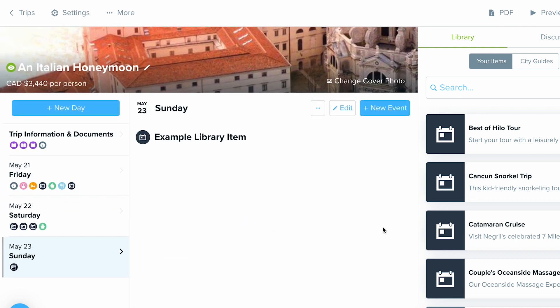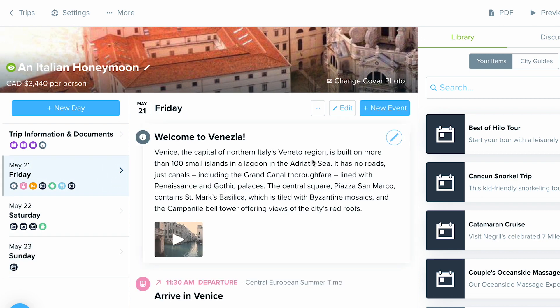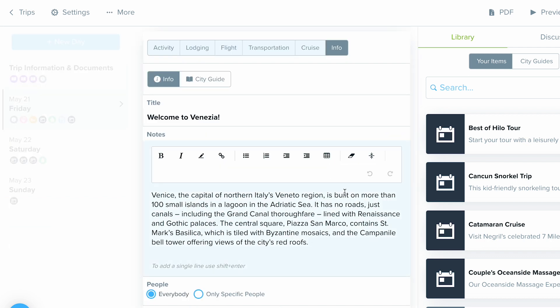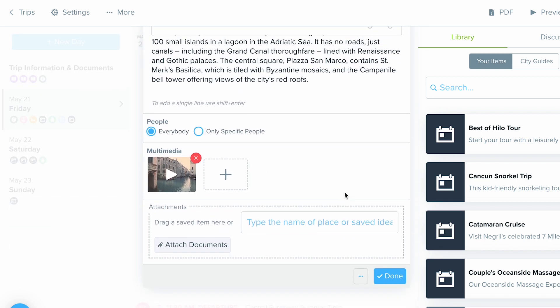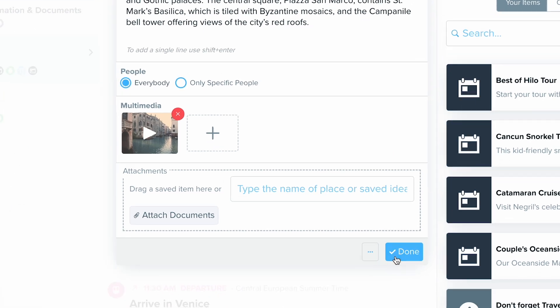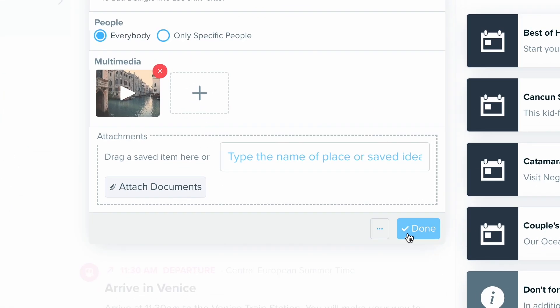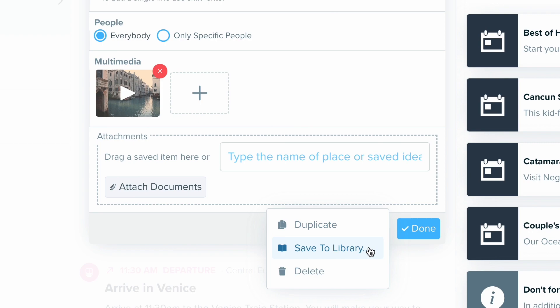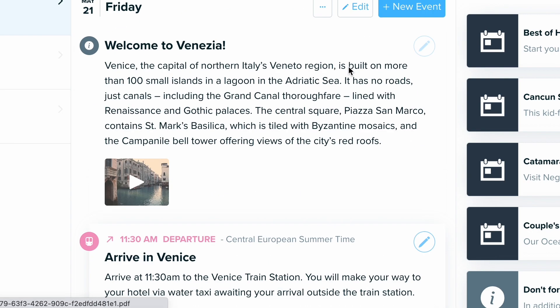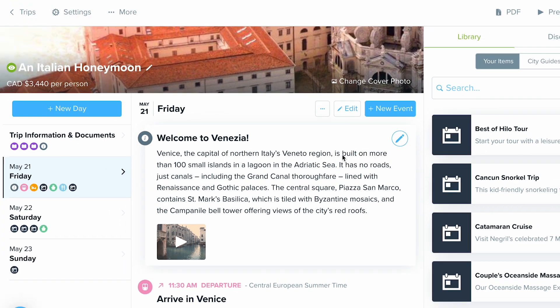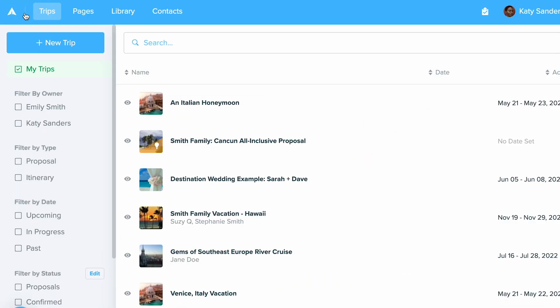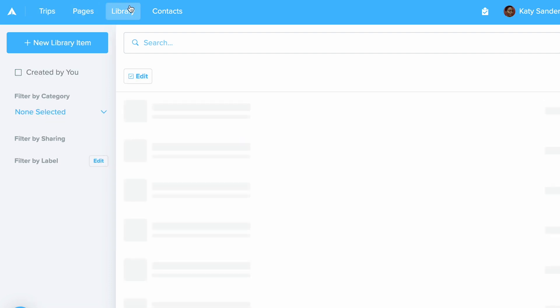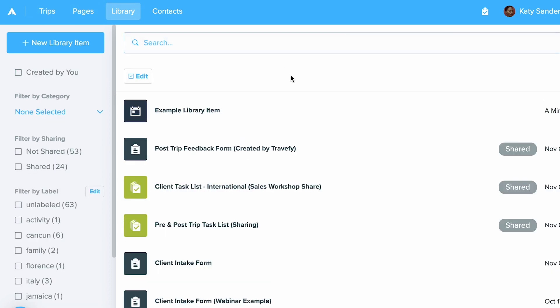Now if you have anything that you've already created in any itinerary or proposal you can also save those items directly to your library by going in to edit that event and then down at the bottom next to the done button you can click these three button icon right there and just click save to library. That will then go ahead and save this to your library so that way you'll always be able to find it when you go back out to your main trips list in your dashboard and view library at the top just like this.